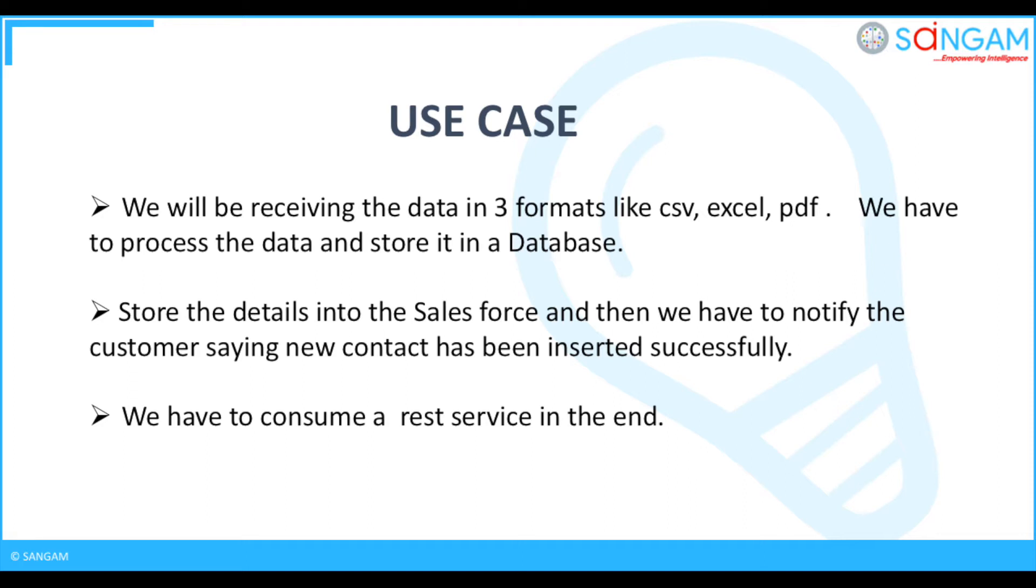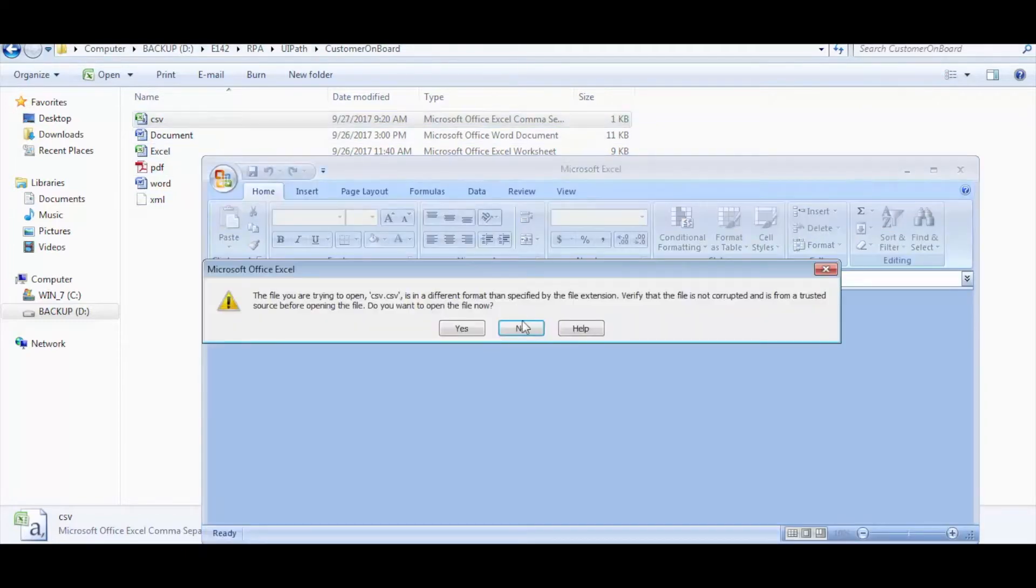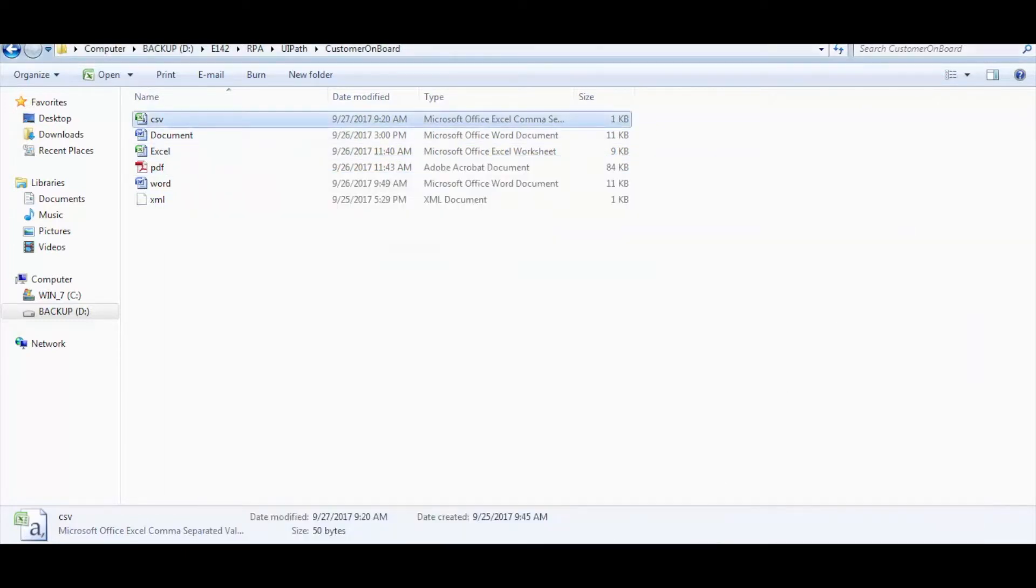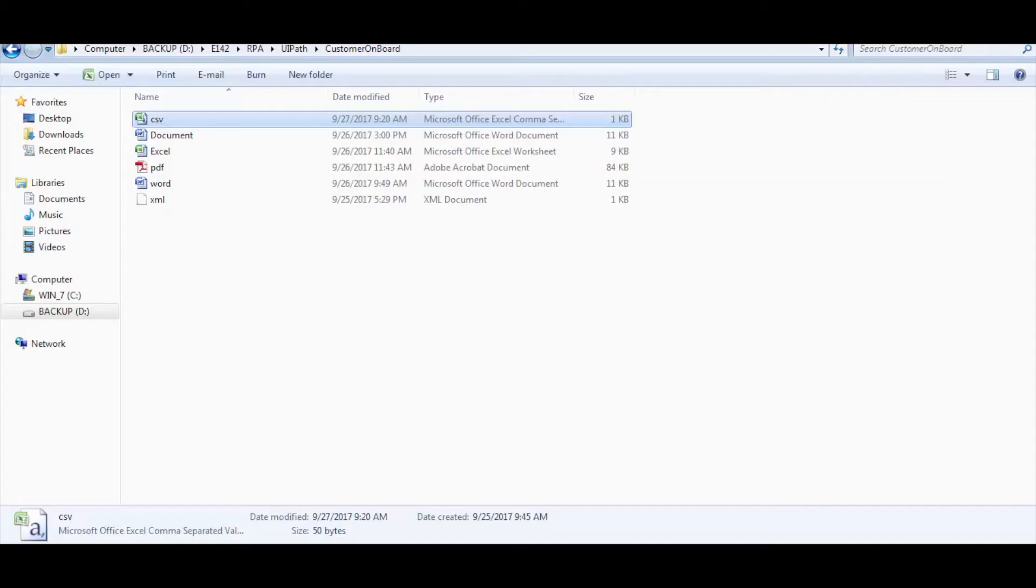Okay Lisa, we can solve it using UiPath. Let me show you a demo on the use case. First I will show you an example input CSV file. Now let's check the database and let's go to the UiPath tool.